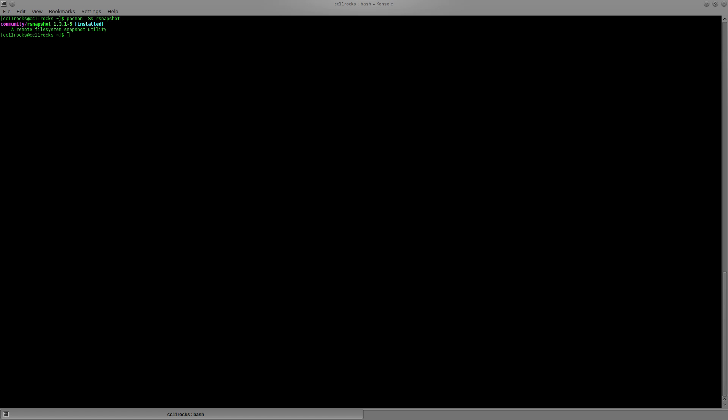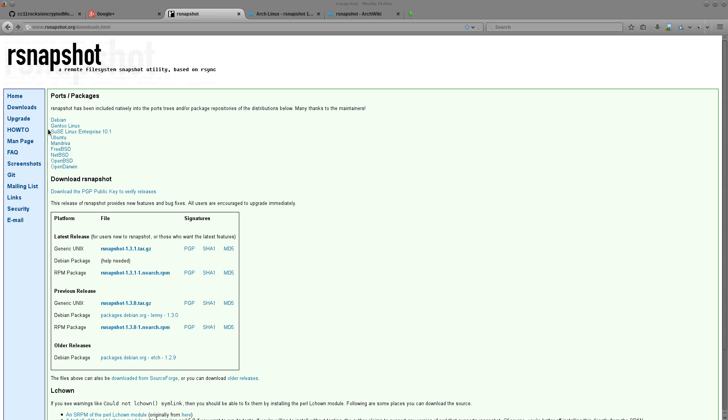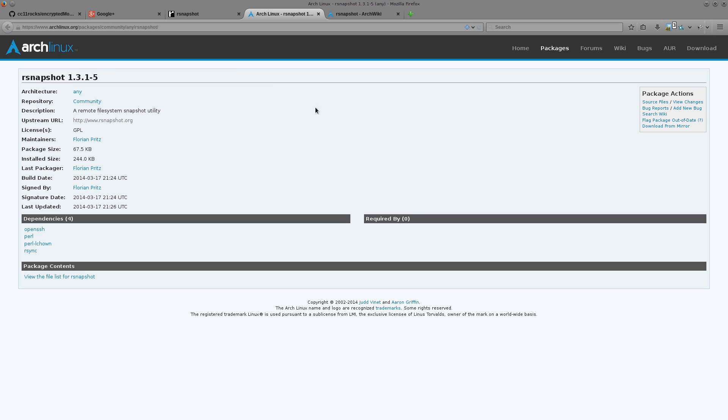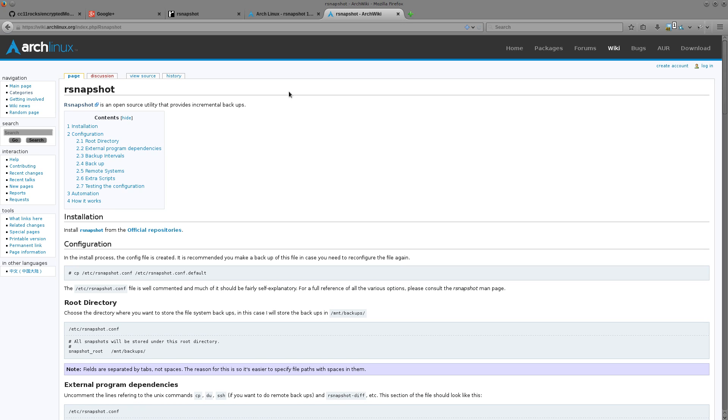In my case I'm using Arch Linux so my package manager is Pacman. You can grab it from the community repository here. But if you're using another Linux or BSD distribution you can go to rsnapshot.org/downloads.html where there are lots of maintainer ports available. Here's rsnapshot for Arch Linux, and the Arch Linux Wiki has an rsnapshot page. I would recommend the Arch Linux Wiki for the vast majority of Linux tools regardless of what distribution you're running.